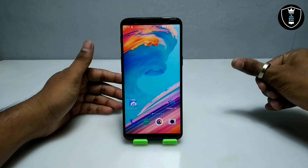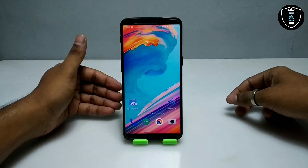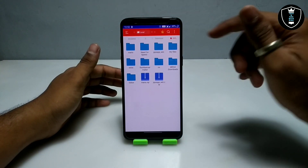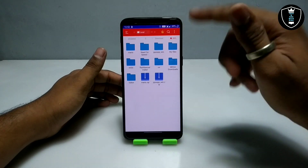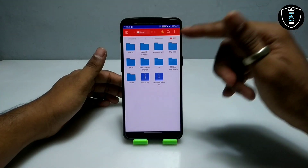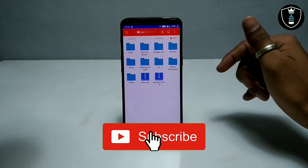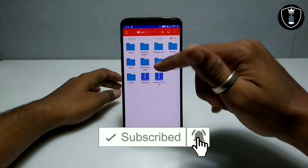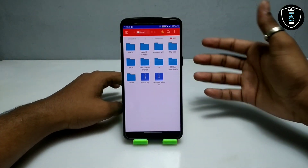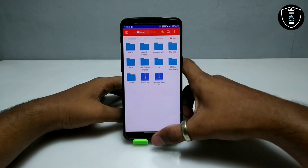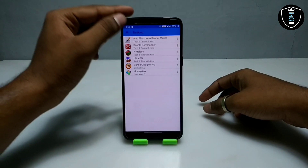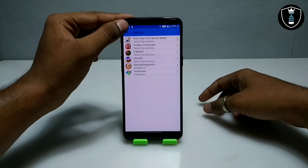First of all, you have to download and install the ExaGear Windows emulator application — the link is in the description. Second, you have to download the PPSSPP Windows version software, also linked in the description. I've already downloaded a game to test as well. Now I'm going to open the ExaGear Windows emulator application.